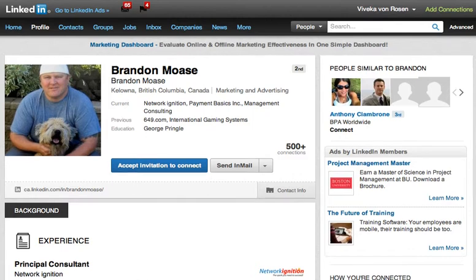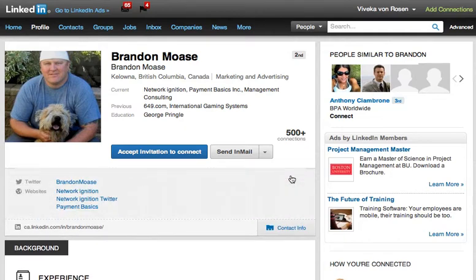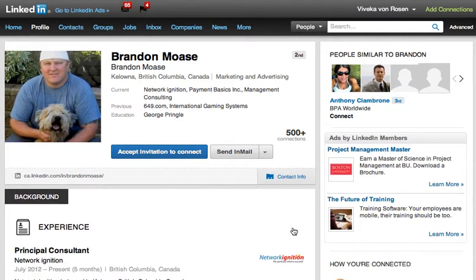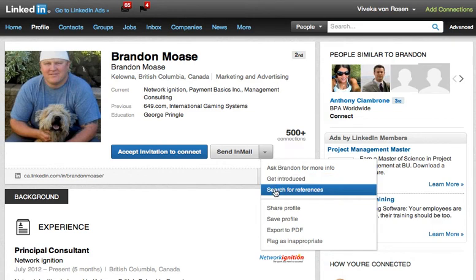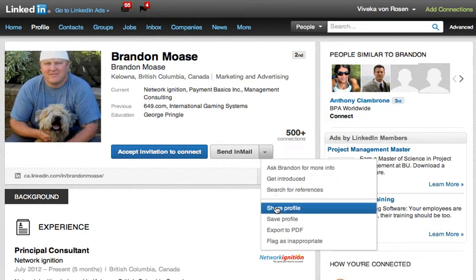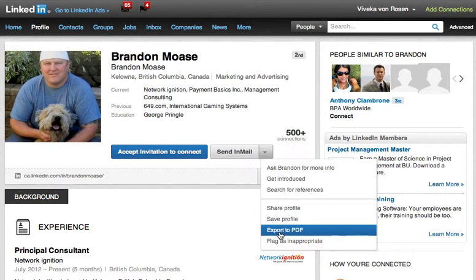First of all, you'll notice it looks fairly similar to what we've been seeing at this top snapshot area. The contact information, of course, you have to unroll by clicking on it. The public profile URL is still there. If you are not connected yet, you have the option to invite someone to connect or accept an invitation. You can also send an email, ask for more information, get introduced, search for references, share a profile, save a profile if you have a paid account, and export a profile to a PDF. I recommend everyone export their own profile to a PDF so you have a copy of it just in case.